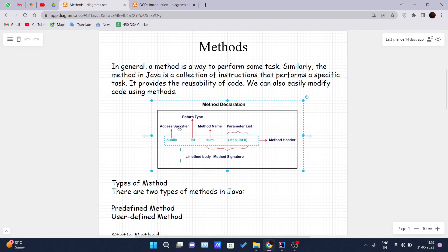In general, this is the structure of a method: public int sum(int a, int b), where 'public' is the access specifier, 'int' is the return type, 'sum' is the method name, and 'int a, int b' inside the parentheses is the parameter list. Altogether this is the method header, and inside the curly braces we write the method body.